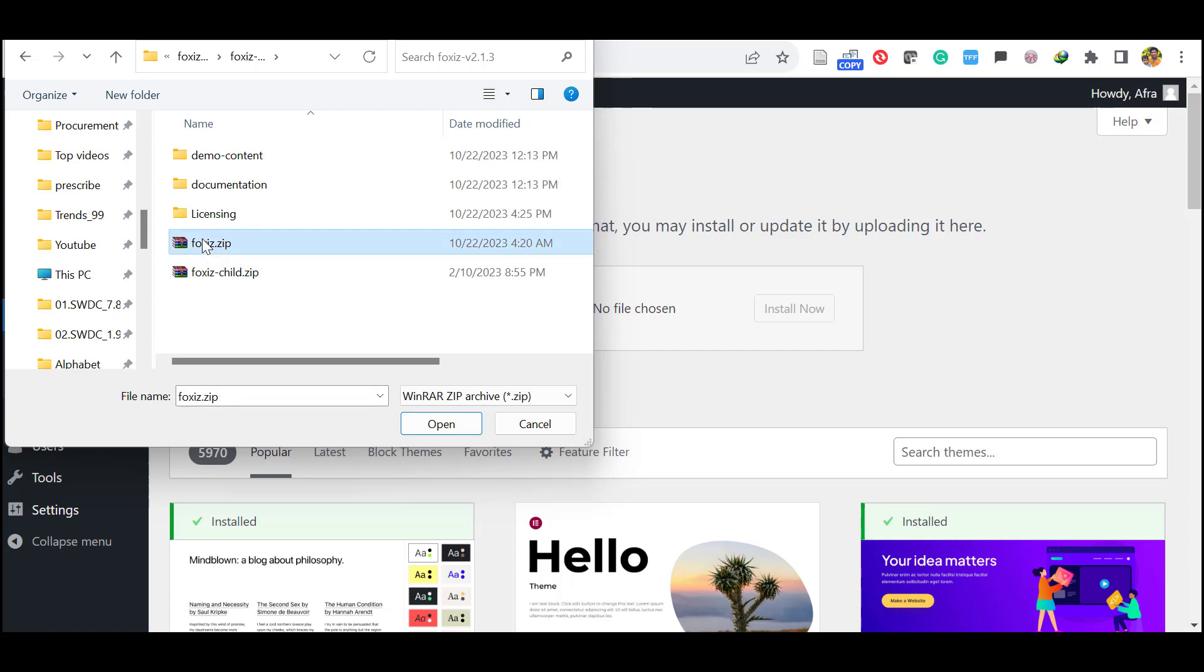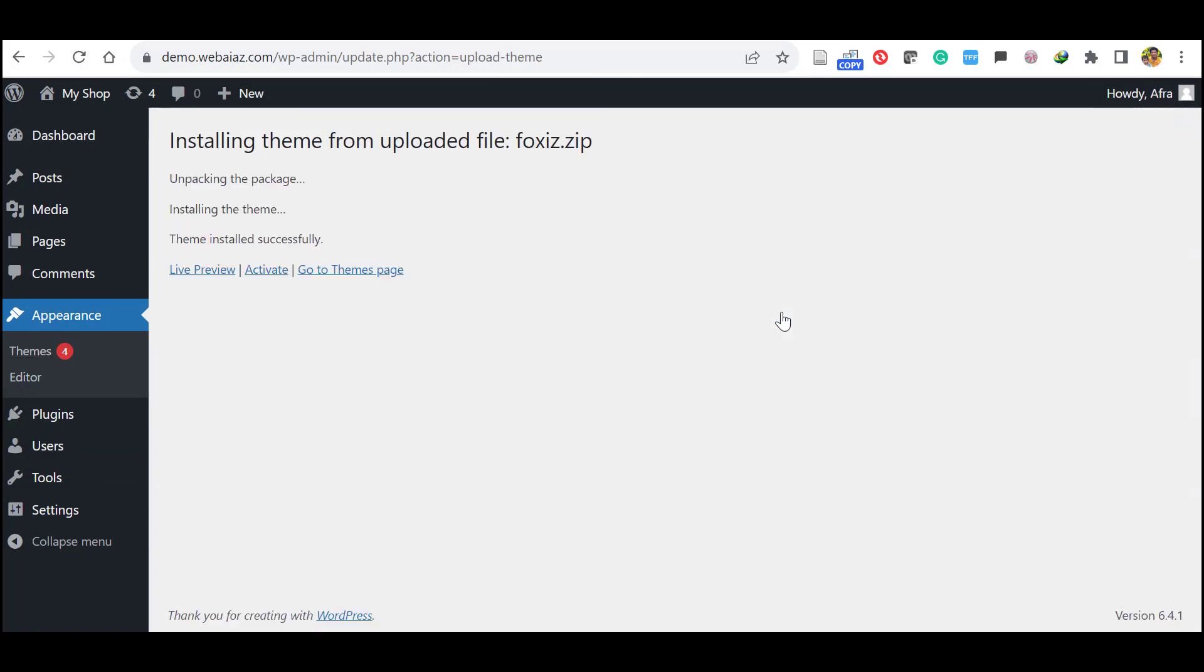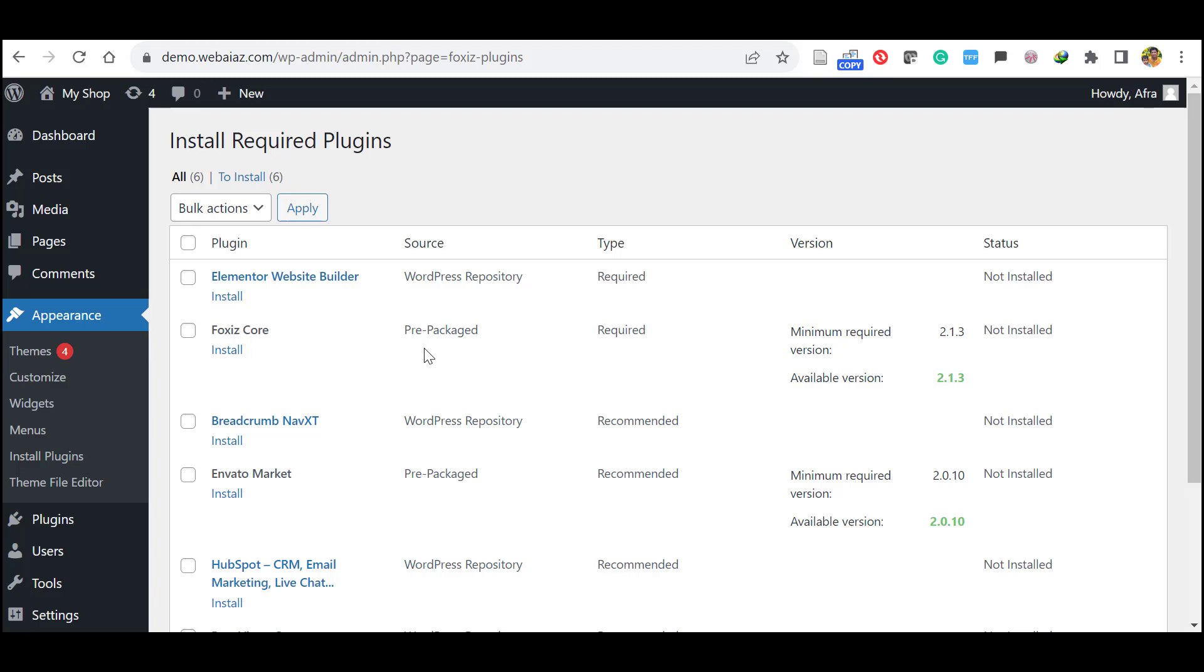Click this one, click Open, click Install Now. Once installed, click Activate. Okay, now the theme is installed and activated.